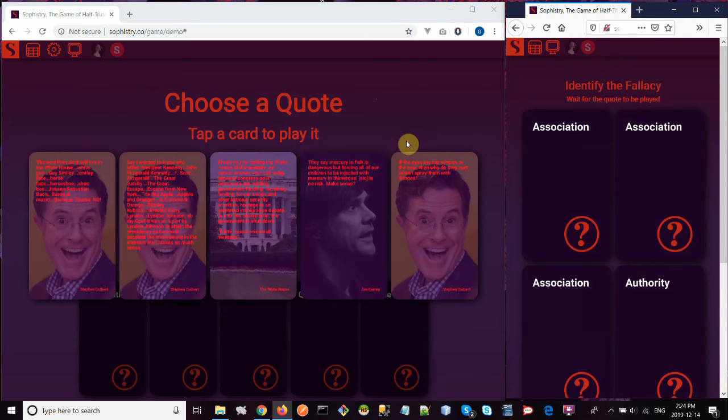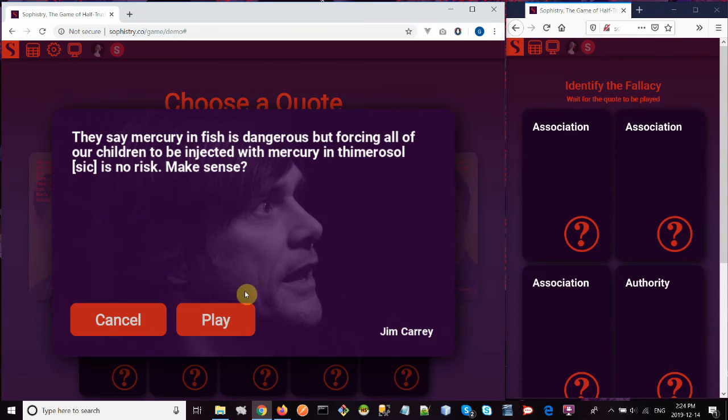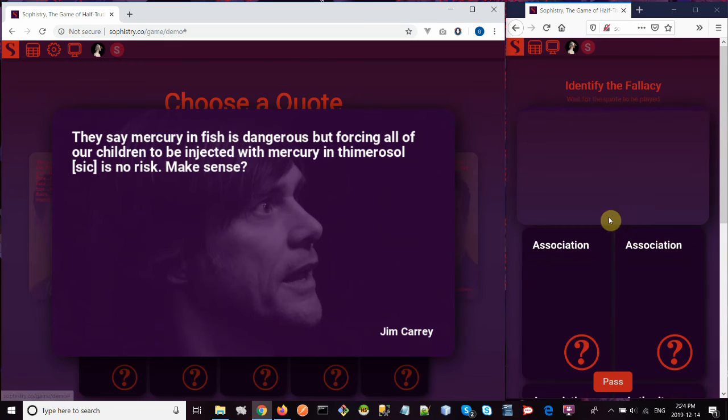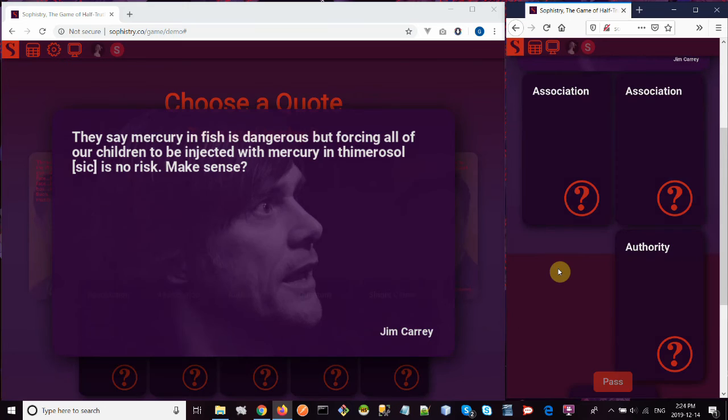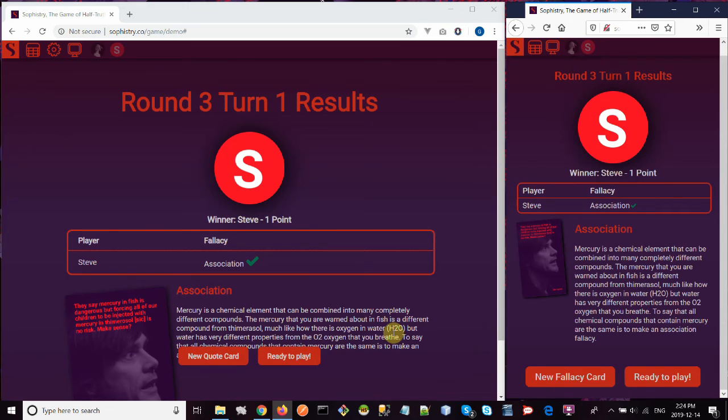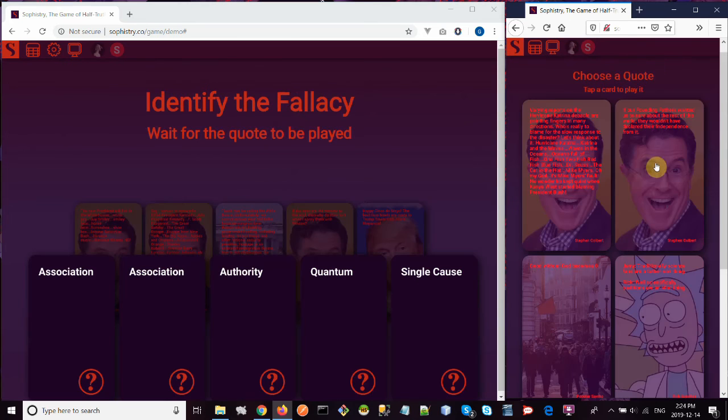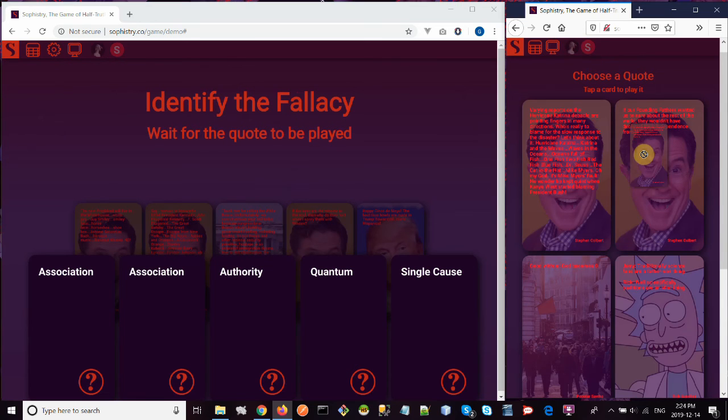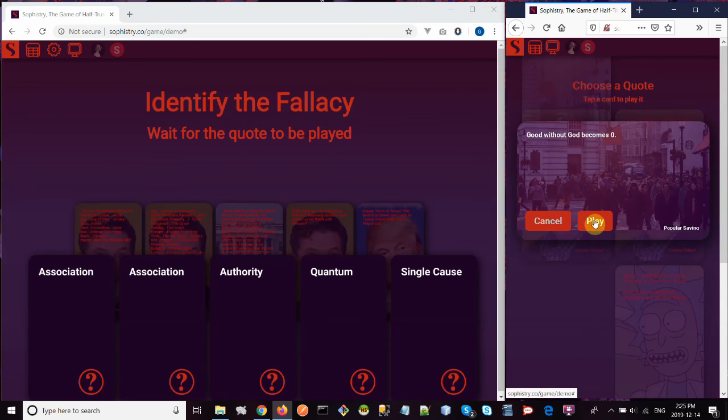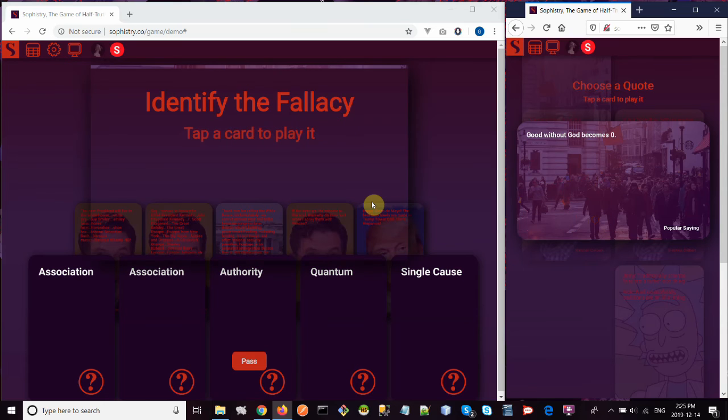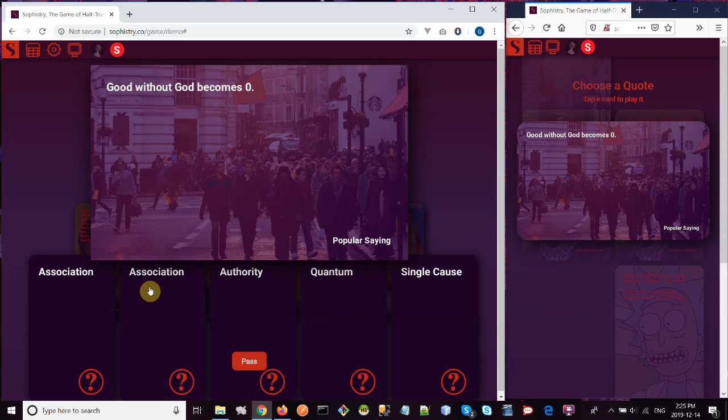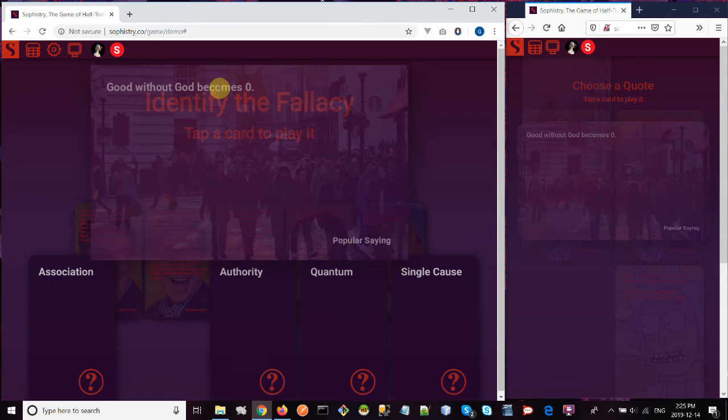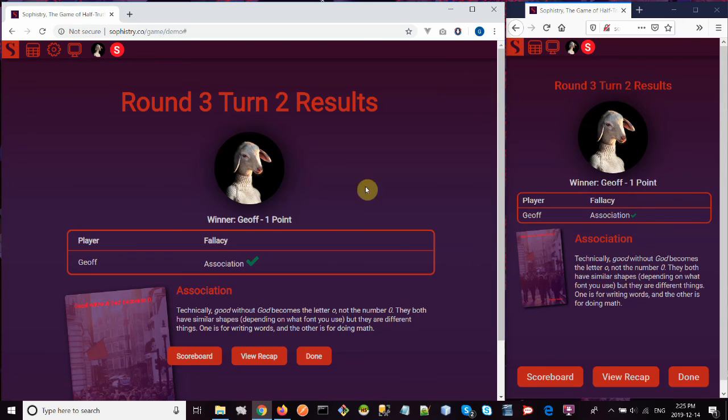And I think we're in the final round now. Let's try this one and play it over here, association fallacy, ready to play. And the final turn, let's go with this one. Good without God becomes zero. Sounds like an appeal to authority fallacy, appealing to the authority of God. Yep.